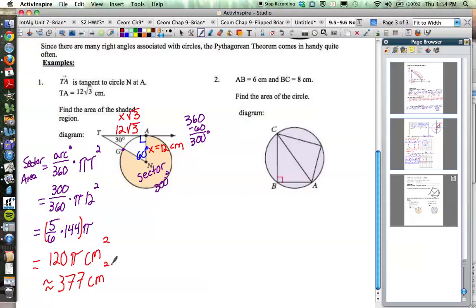That is the area of the shaded region. You can see we used work from right triangles in this unit, as well as work from chapter 8 and chapter 6 with the conjectures. We're drawing from our entire year's knowledge bank to solve these problems.